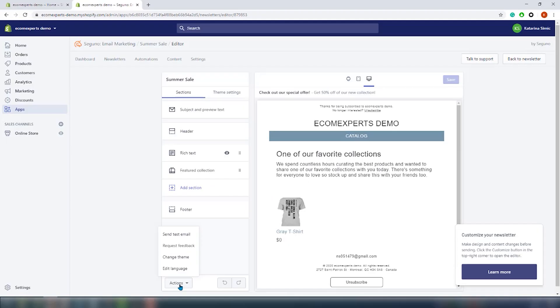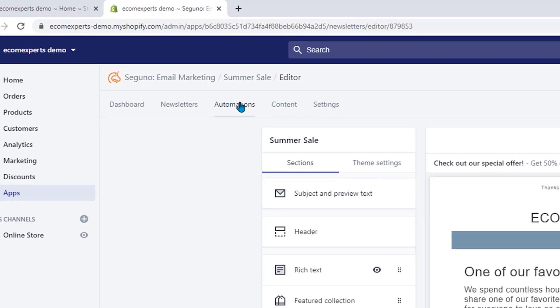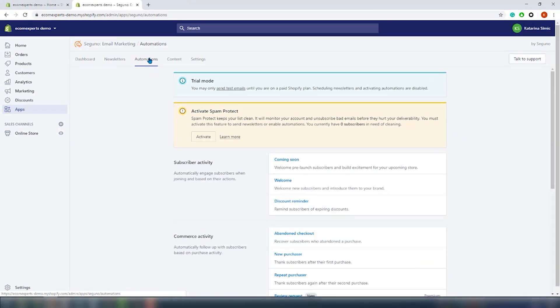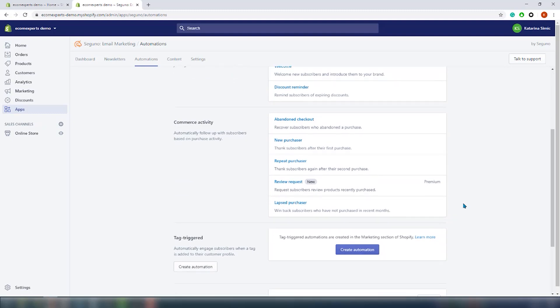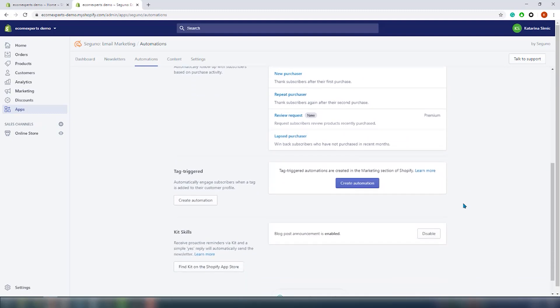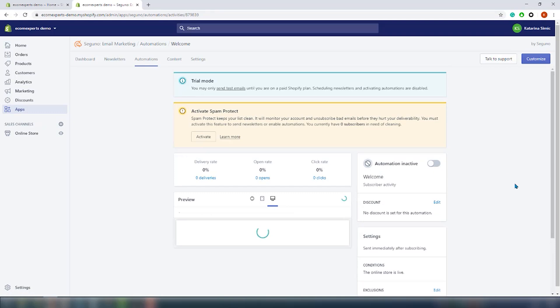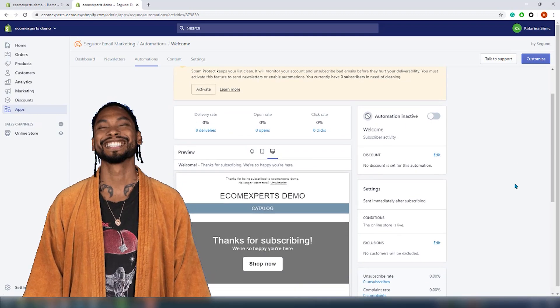The last thing on our list is automation, because frankly that's what you really need. Seguno allows you to automatically engage subscribers when they're joining and based on their actions, which is really important. You can set up automatic follow-up emails based on subscriber purchase activity, and you can also automatically engage subscribers when a tag is added to their customer profile. Let's check out the welcome automation — here you can change the content of your welcome email, set conditions, and see some basic analytics.